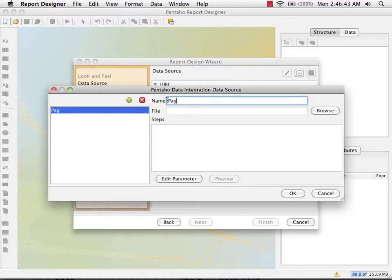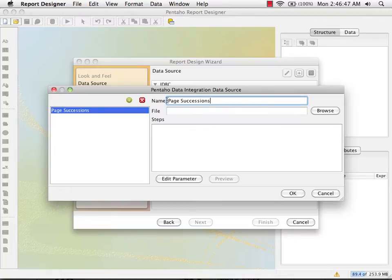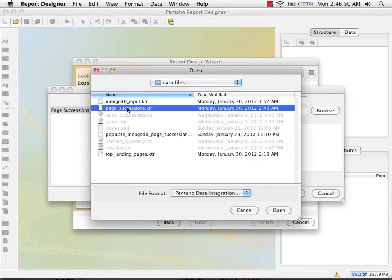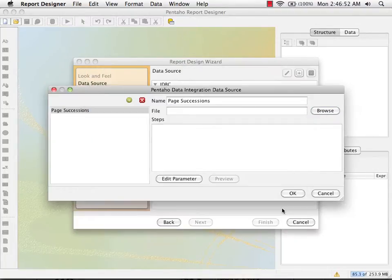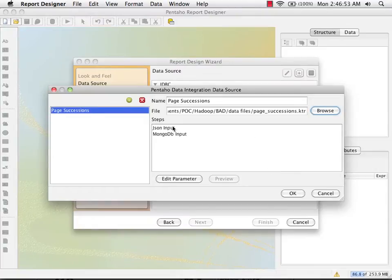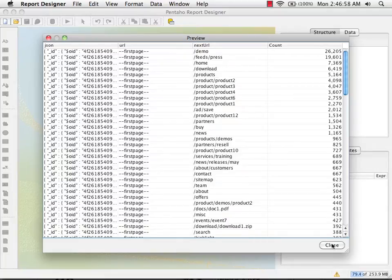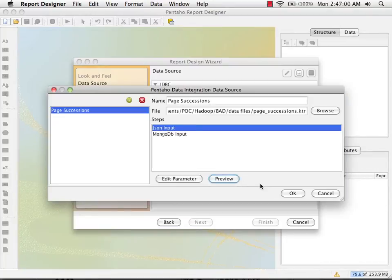I'm going to call it page successions. I'll browse and pick the transformation that we just saved. I'm going to preview it to make sure we've got the right data. And we have, and we can see that it's using the default parameter.